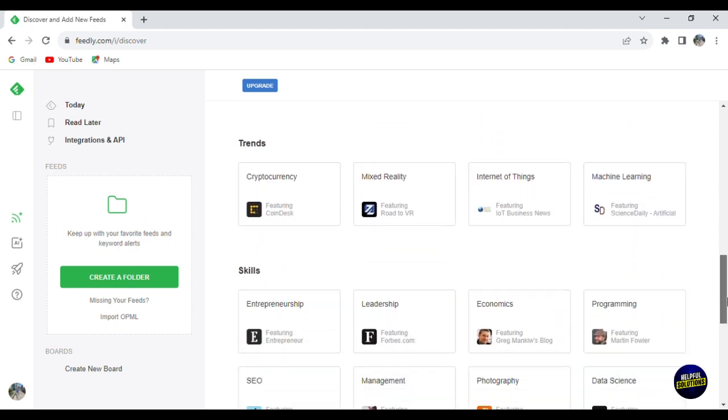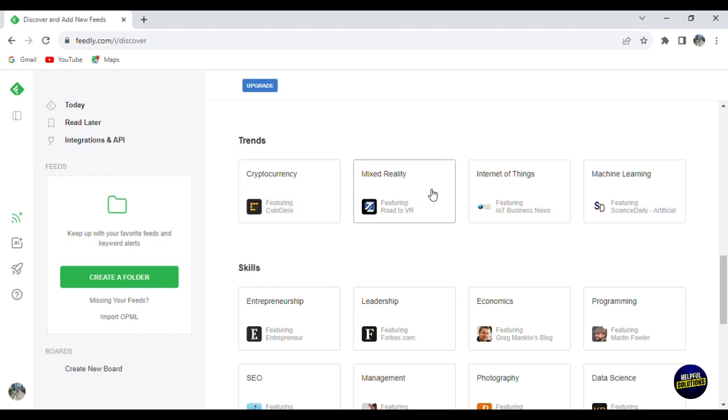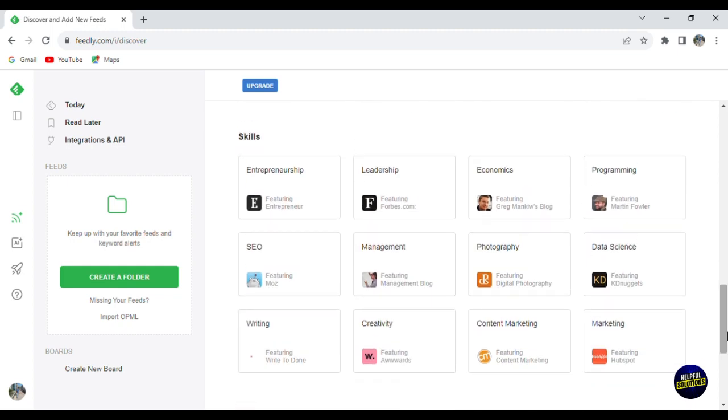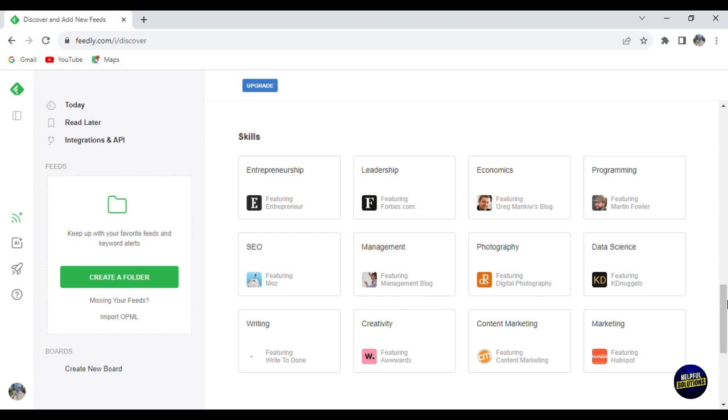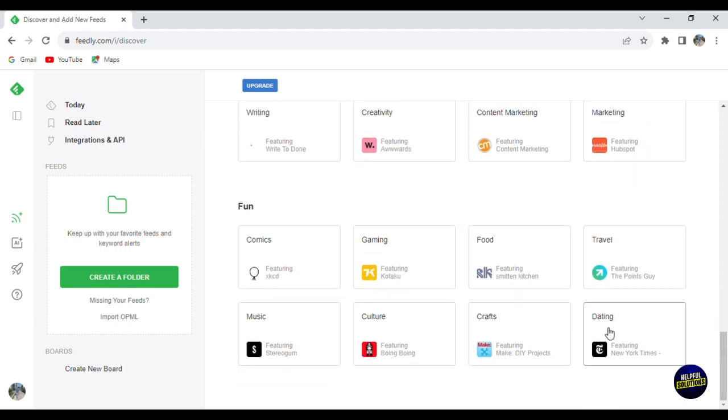Here you have the trends, so the most trending subject or news on the platform. For example, Ethereum, cryptocurrency and mixed reality, internet of things, etc. And then when you scroll down here, you'll be able to see the skills so you can look by skills like entrepreneurial leadership, economics, management, writing, etc.